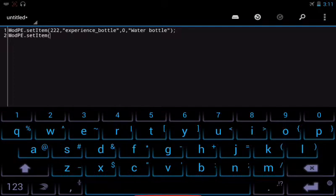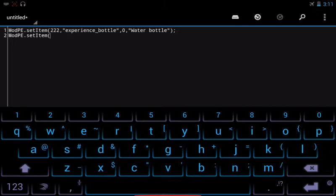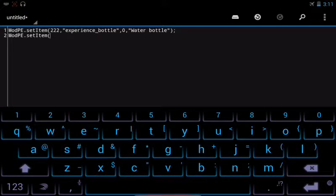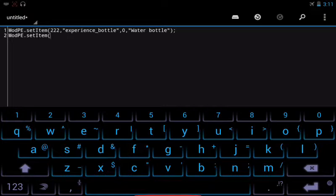So here we're going to be setting a custom item ID number. If you don't know, each item in Minecraft has its own item ID number, so you want to use an item ID number that is not used yet in the game.